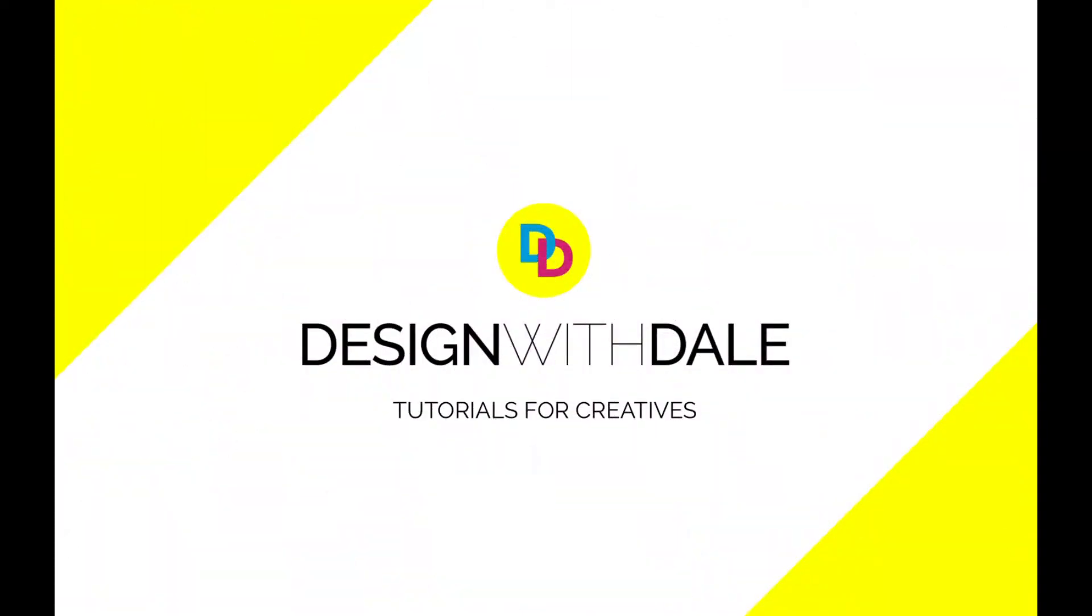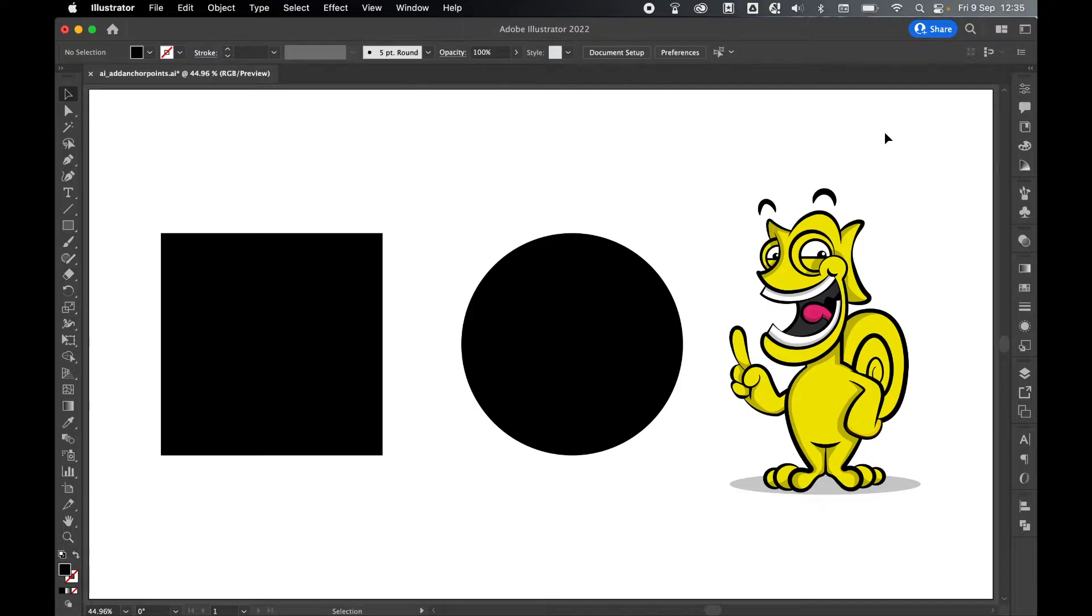Let's learn how to add anchor points in Illustrator in this super simple tutorial. It's important to remember in Illustrator you can only add anchor points to the path and not the fill or the shape itself.